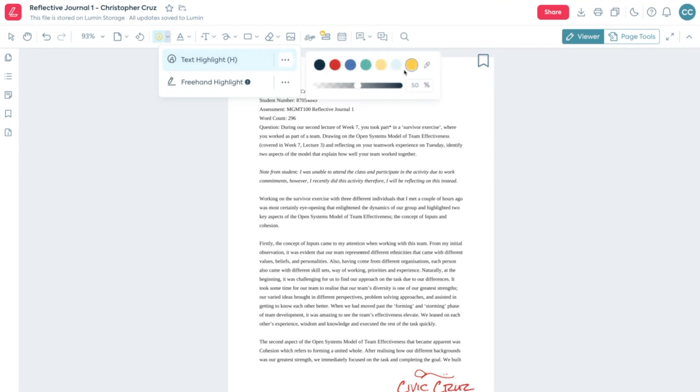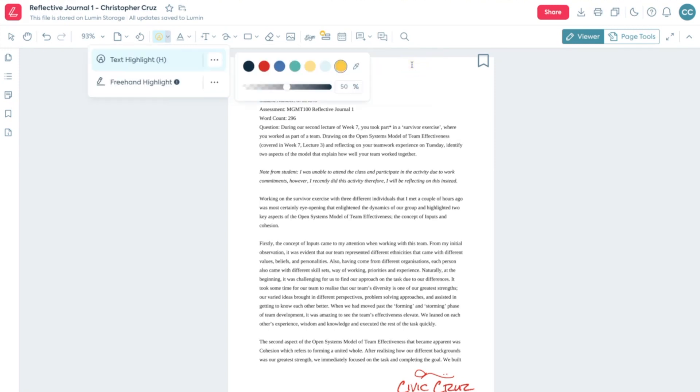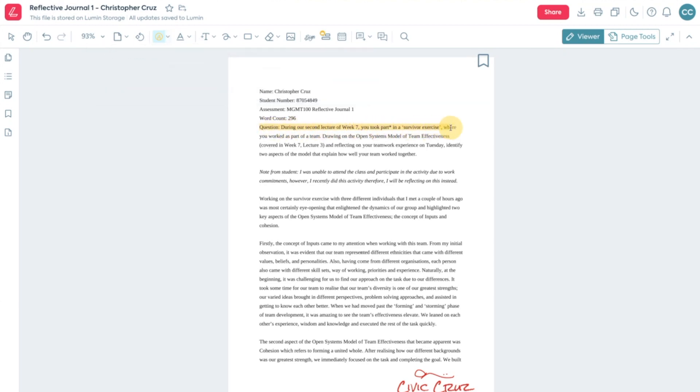Text Highlight and Freehand Highlight. By default, Text Highlight will be selected.